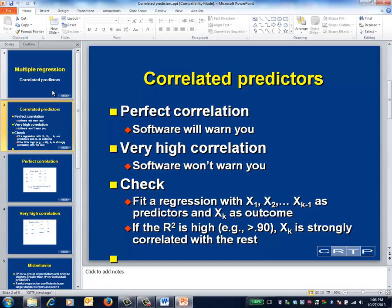When your predictors are perfectly correlated, you'll probably receive an error message or some sort of warning from your software, and the output will look something like what you'll see on the next slide. When the correlations are dangerously high but less than one, you probably won't receive any warning. If you're unsure of the magnitude of the correlations, fit a regression line among the predictors and check the R-squared.